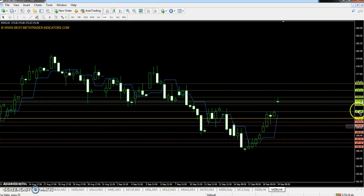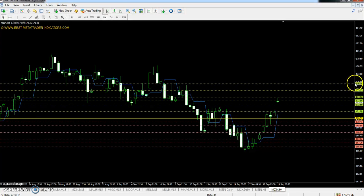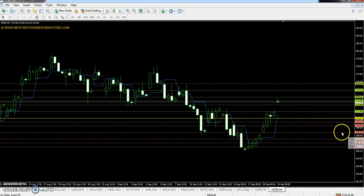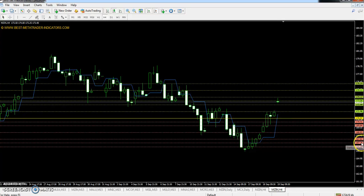The pivot levels are: R0 at 170.97, R1 at 172.99, R2 at 174.12, and R3 at 176.14. Support levels are: S1 at 169.84, S2 at 167.82, and S3 at 166.69.